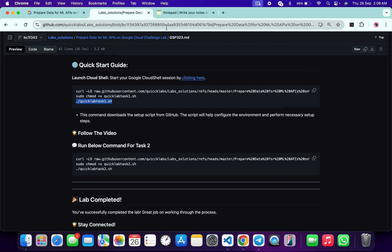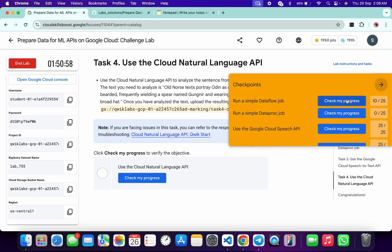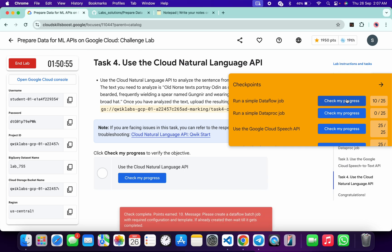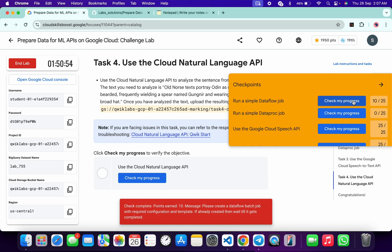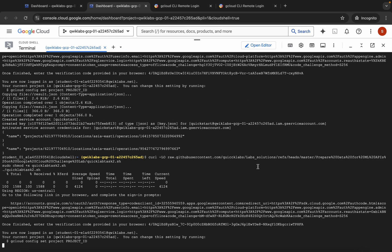In the meantime, you can check the score for task number one by clicking 'Check my progress.' Let's see if we get a green tick. As you can see, we are not getting a green tick yet — no need to worry. Just wait for the command to finish executing and then we will get a full score.